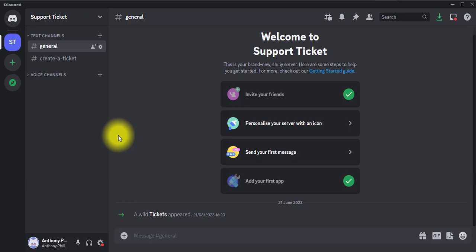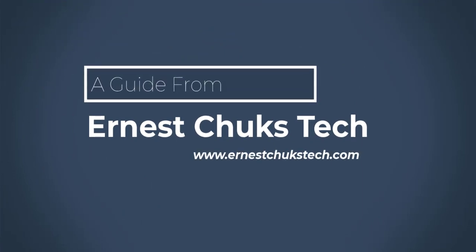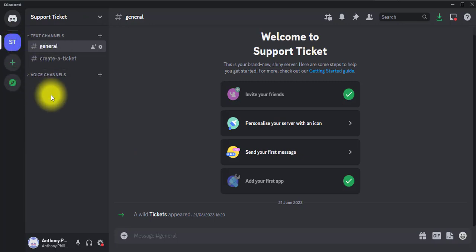So without wasting much time, let's get started into this video. Welcome back guys. I'm already logged into my Discord account, and this right here is my Discord server. If you're watching this video, you are expected to already have a Discord server, so I'm not going to go through how to create one. Let's get started.